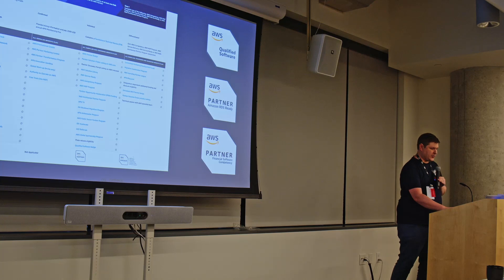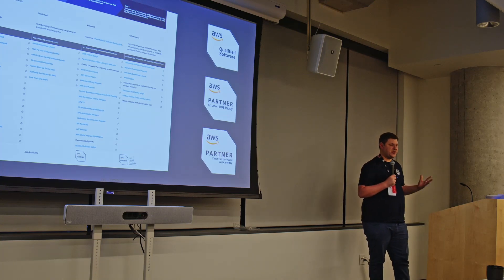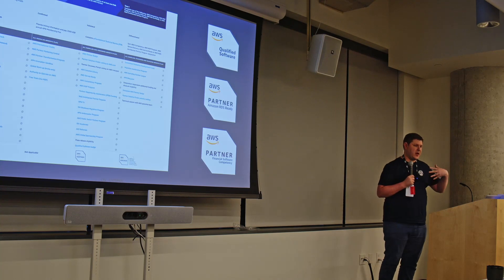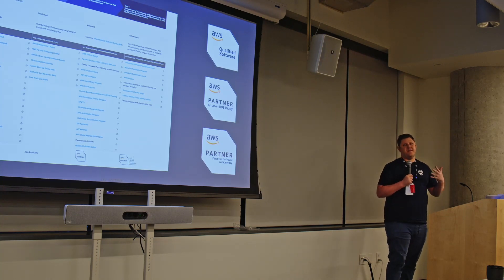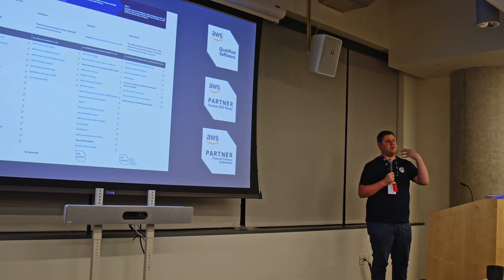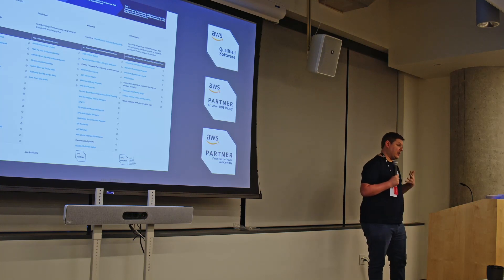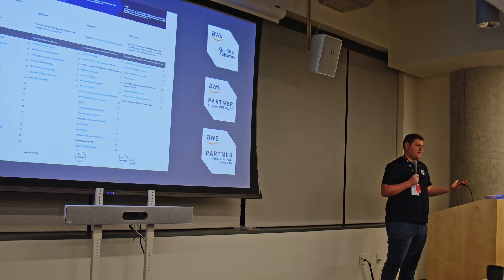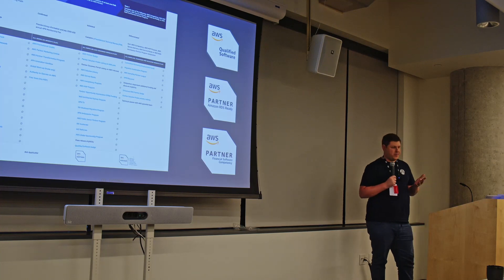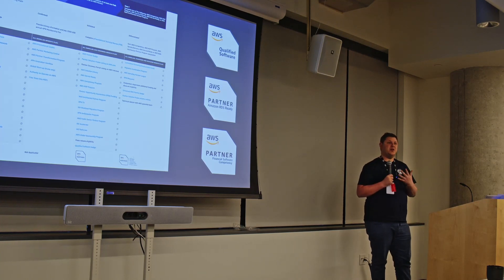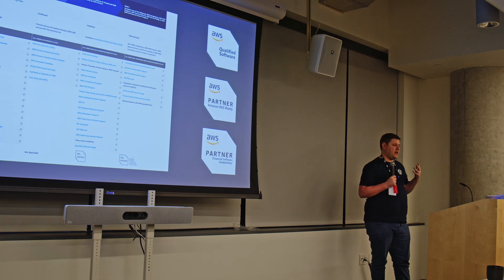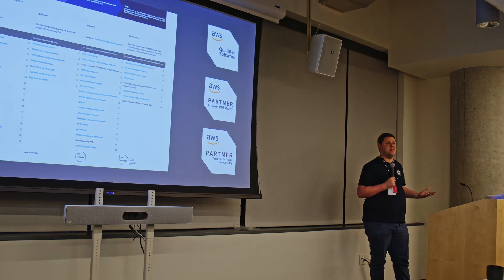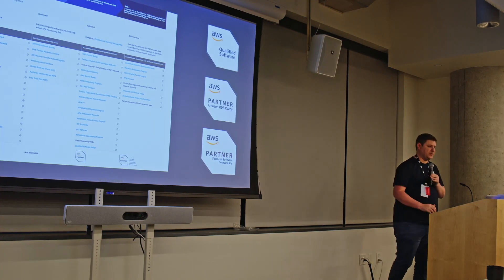It's also good in pre-sales, we've found. It's very all well and good me going and saying, yes, we have good security posture, we have high reliability. But, of course, I would say that. If we have AWS validating that from an external perspective independently, that gives our architects credibility in those pre-sales engagements with customers.